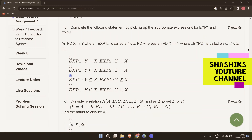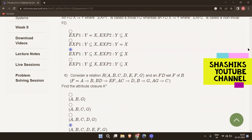The next question: consider a relation with attributes A to G and an FD set containing A determines B, BD determines EF, AC determines D, B determines G, and AG determines C. Find the attribute closure for A. The attribute closure A+ contains all attributes A, B, C, D, E, F, and G. With A, you will be able to generate all of the attributes A through G.